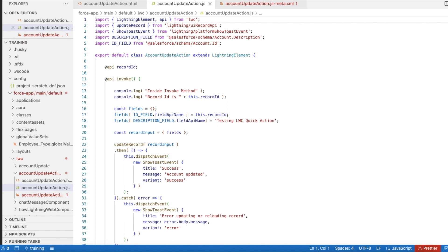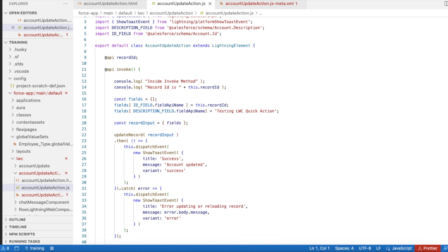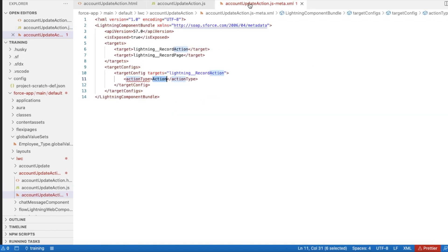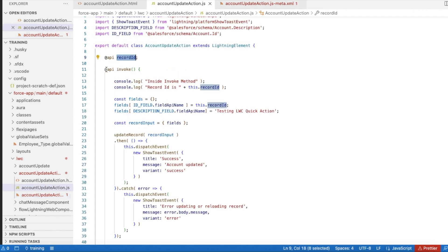In order to get the account ID, I am using @api recordId so that it will pass the account ID whenever I call this quick action. Next, I am using @api invoke, so this method will be called when the LWC component is invoked by the quick action.